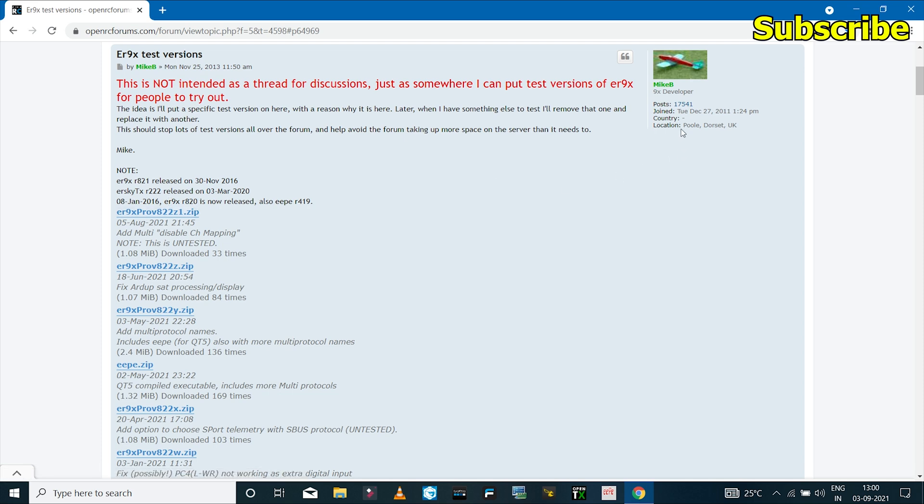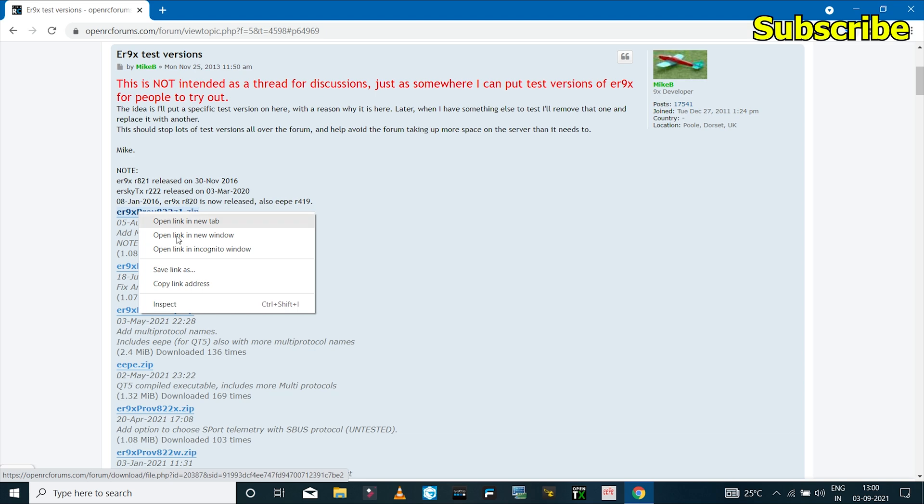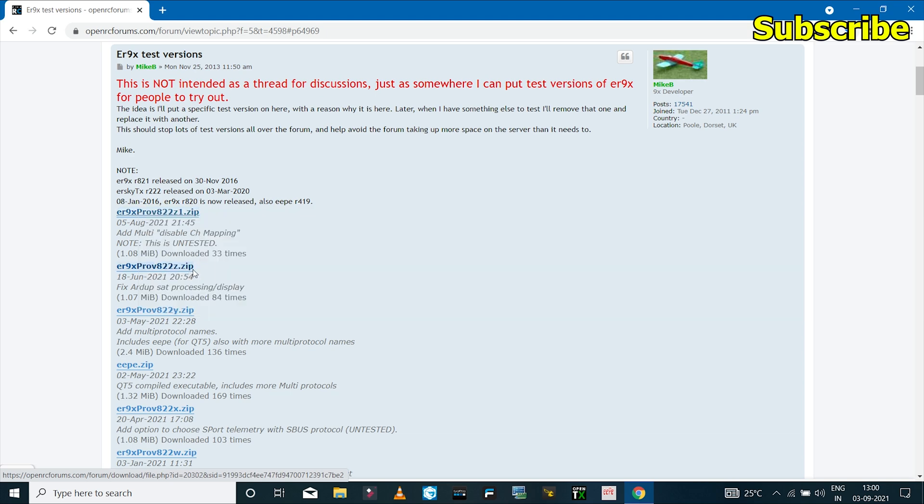And you can see we have a list of all the latest test version files that are made available by Mr. Mike, who is the developer of the ER9X firmware. So the latest test version that you can install on your TH9X is this, which was made available on 5th August 2021. So if you want, you can use this, so I'll save this.